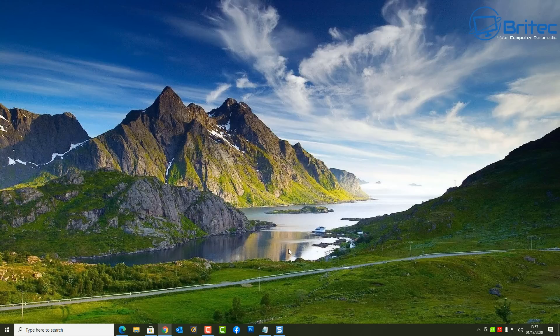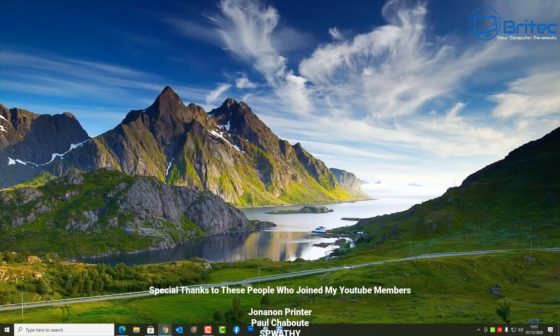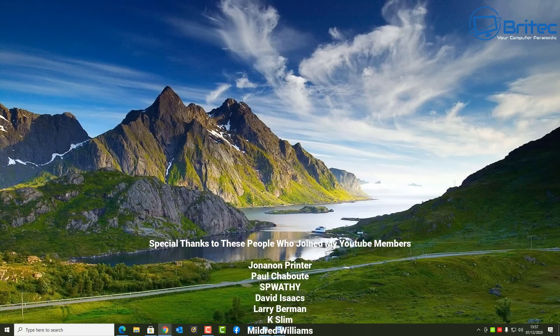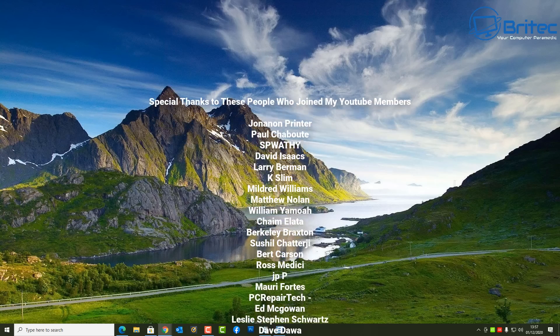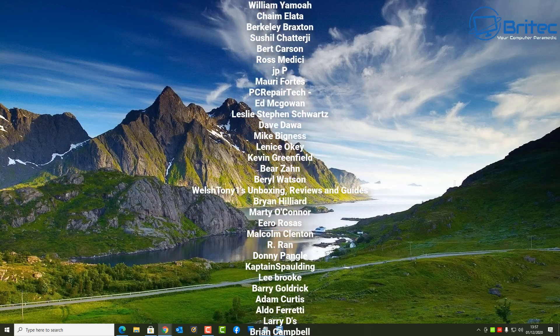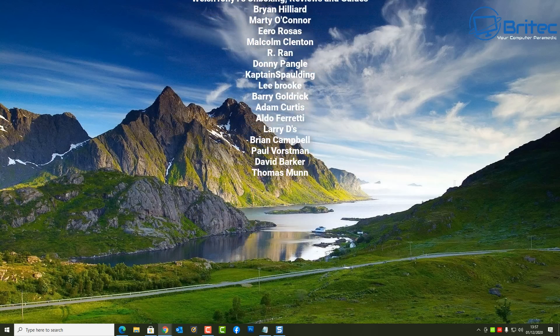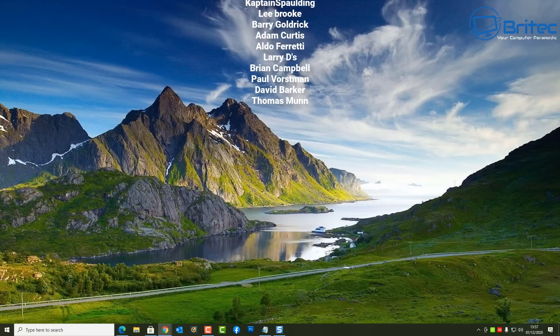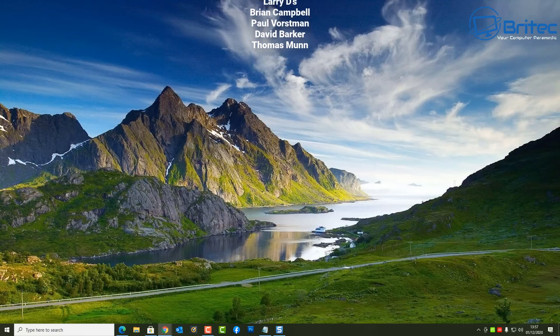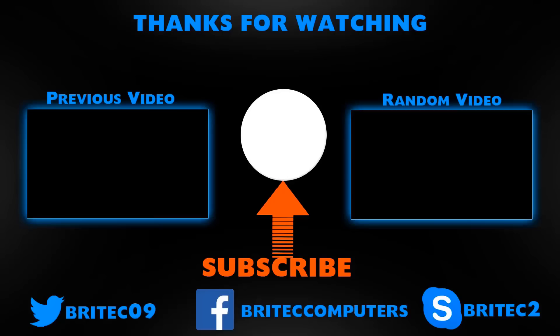So anyway, I just want to say a big special thanks to all my YouTube members who have joined my YouTube members group. I really do appreciate the support. Your names are going up on the screen right now. My name has been Brian from brightechcomputers.co.uk. That's how you can screen record on Windows 10 for free using the built-in software. Bye for now.